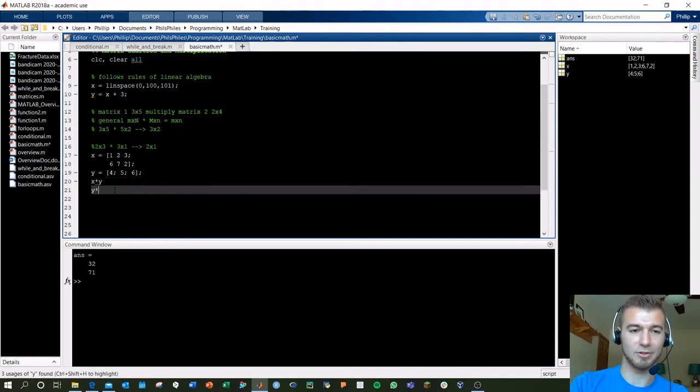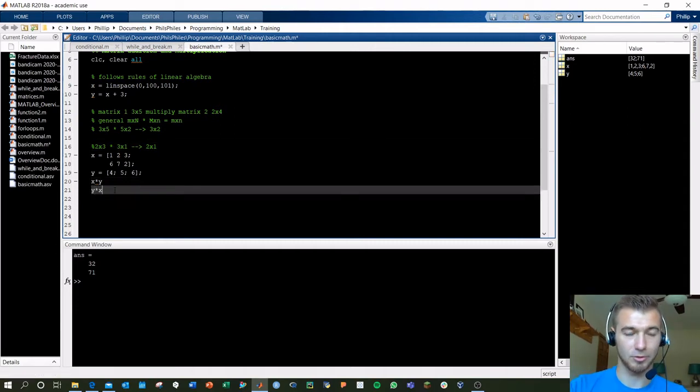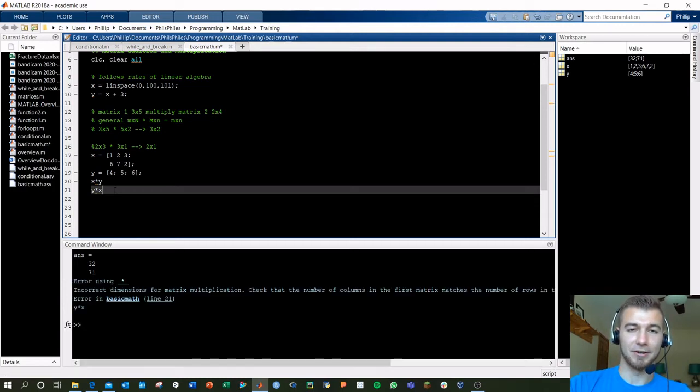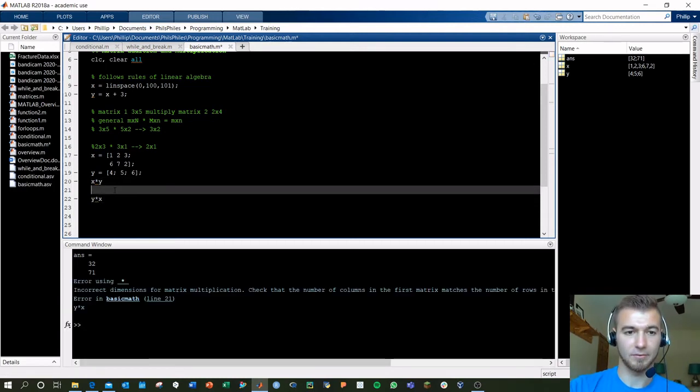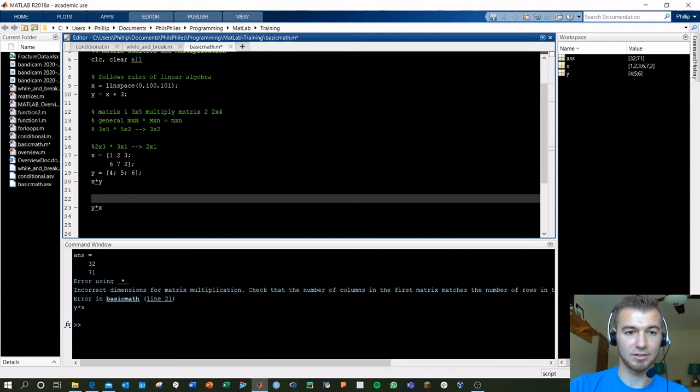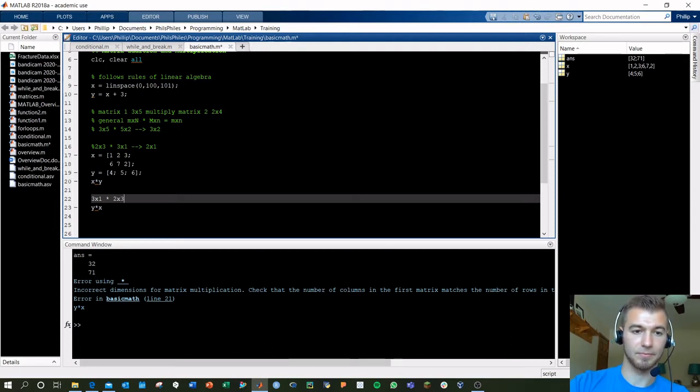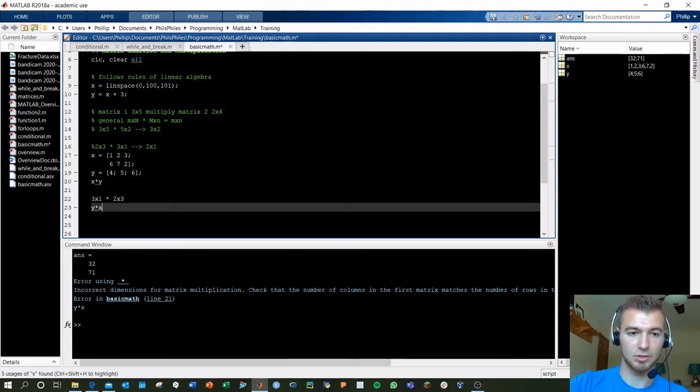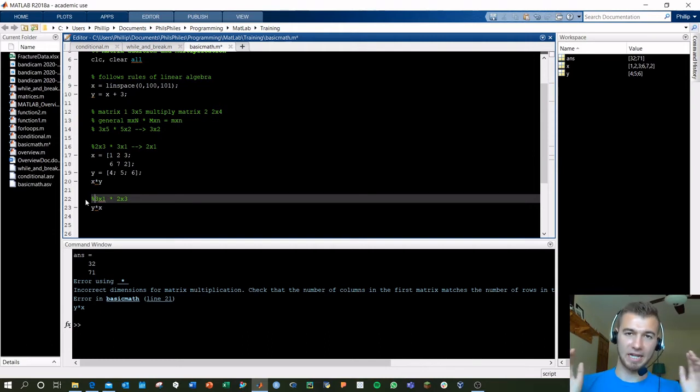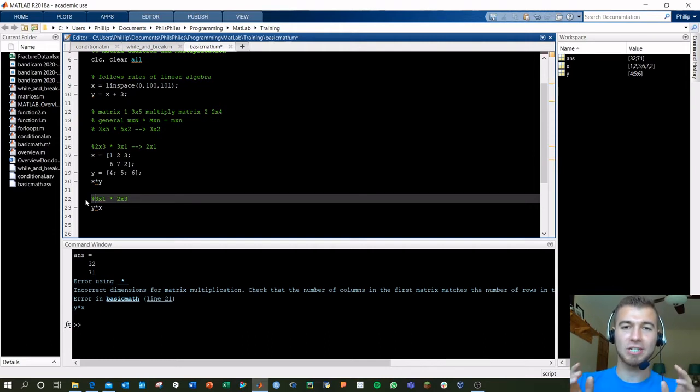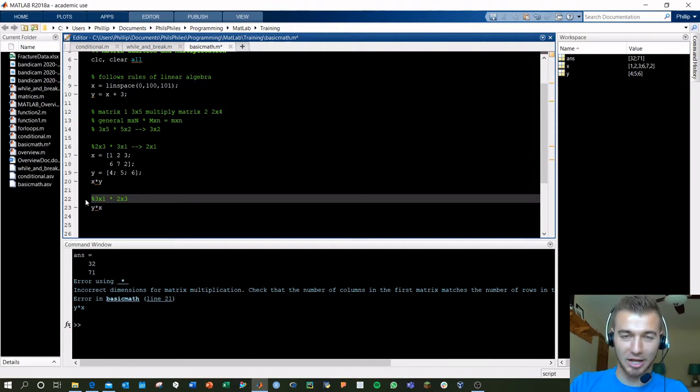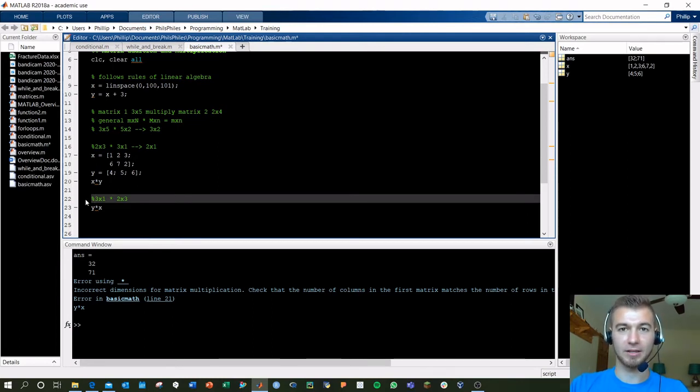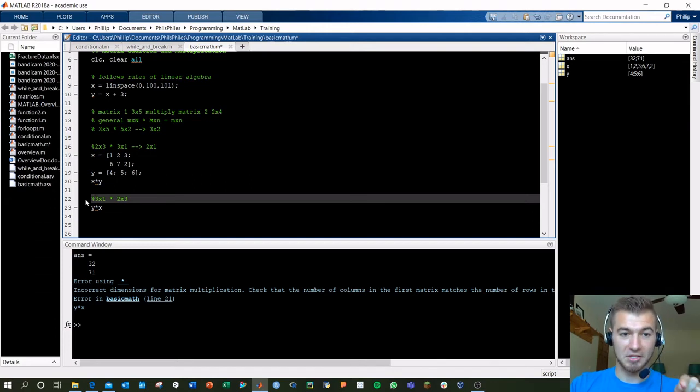So X times Y should still work, and we get out our two rows by one column as expected. But now what happens if we do Y times X? We flip the order. Error. Because our dimensions aren't going to be working here. Right now, we're trying to do a 3 by 1 times a 2 by 3. And the 1 and the 2 don't match up as the same dimension, and that's why we're getting an error. This is the most common error you're going to see in these problems because your matrices are not in the right dimension. Keep an eye out for this.